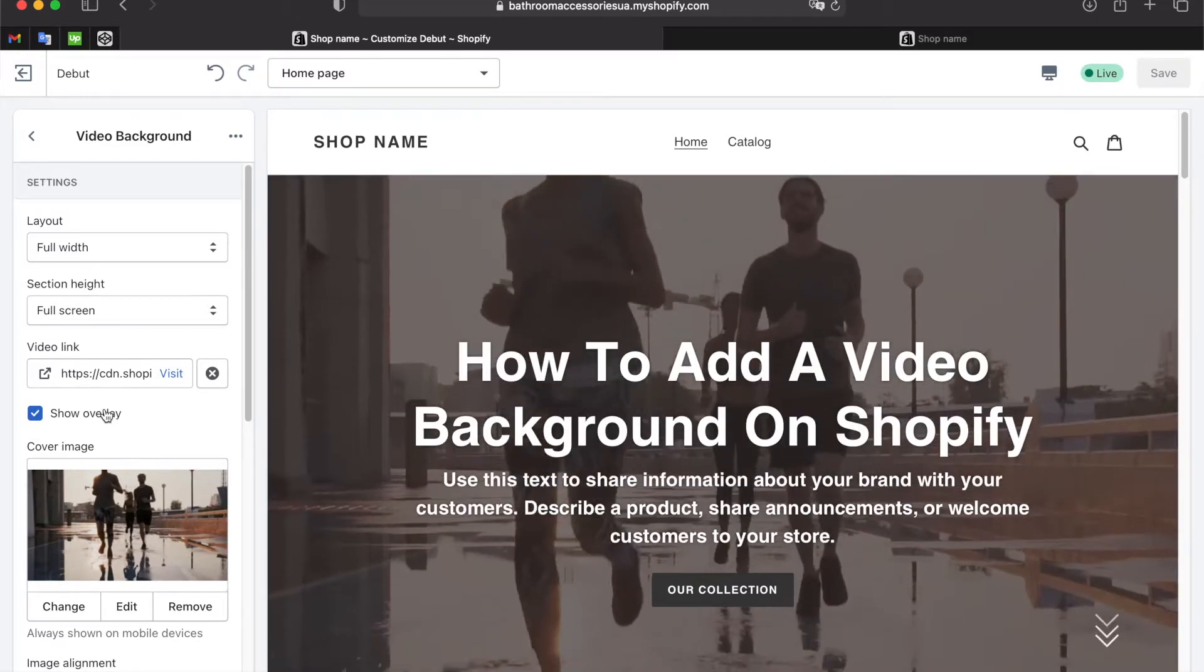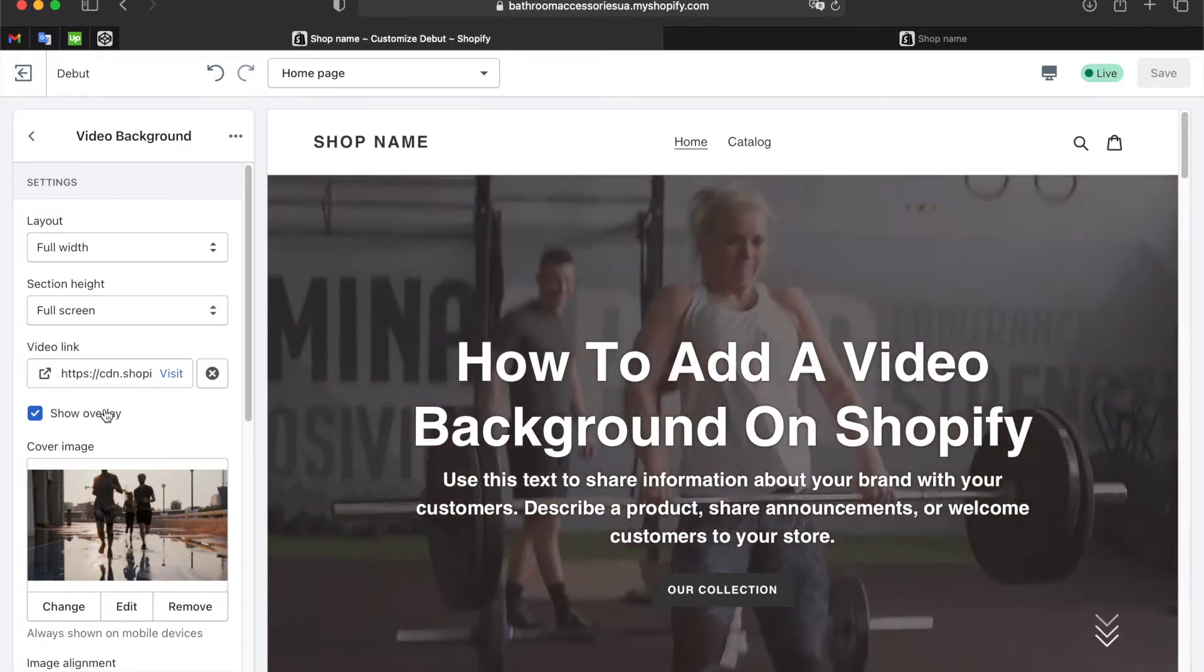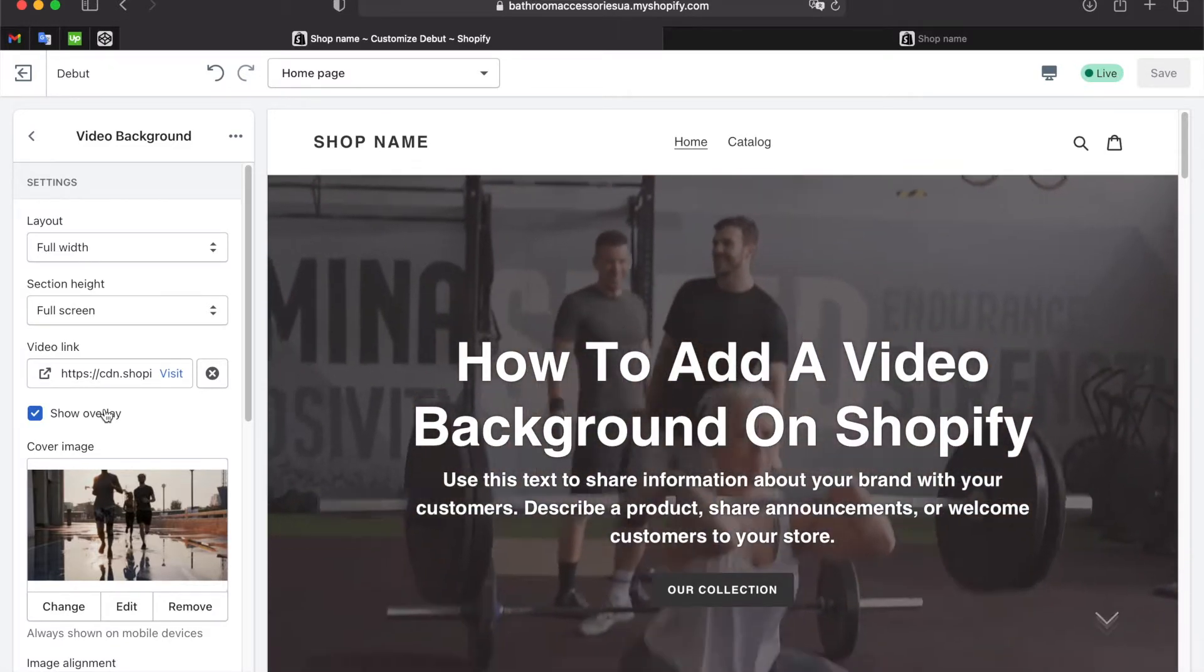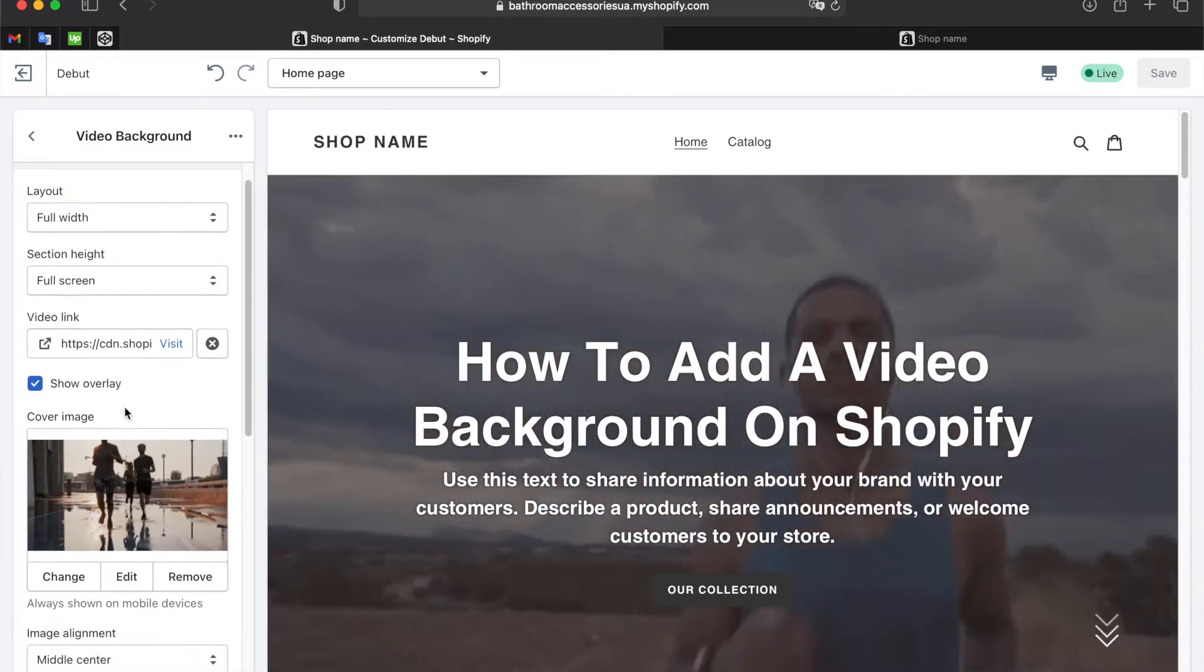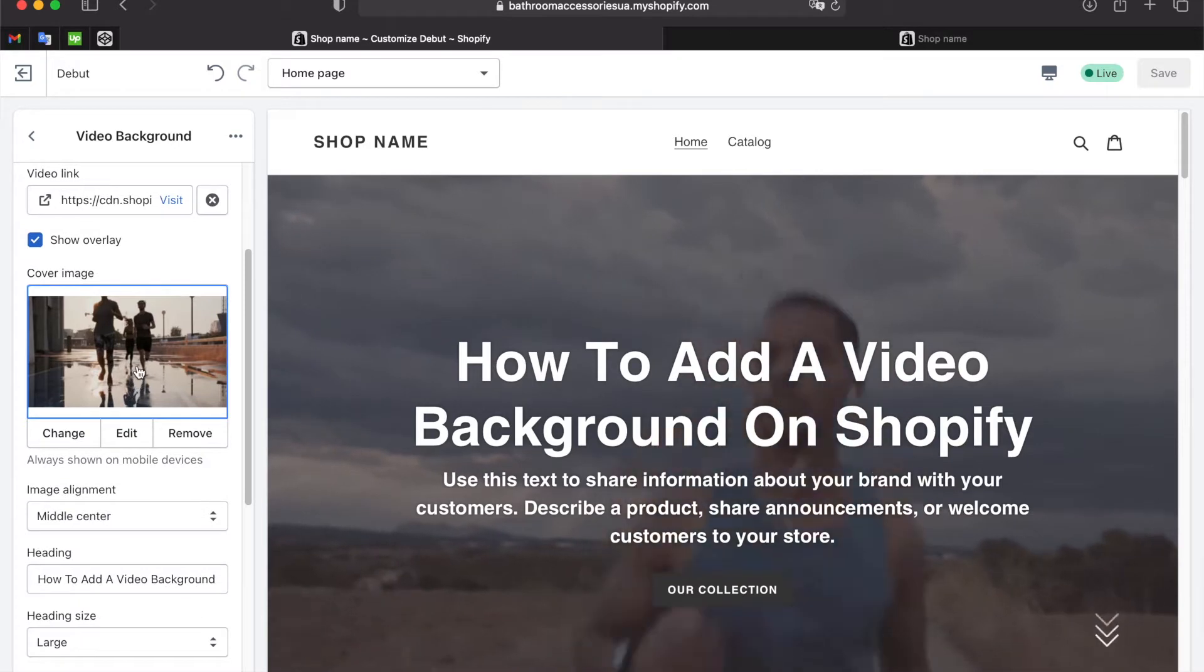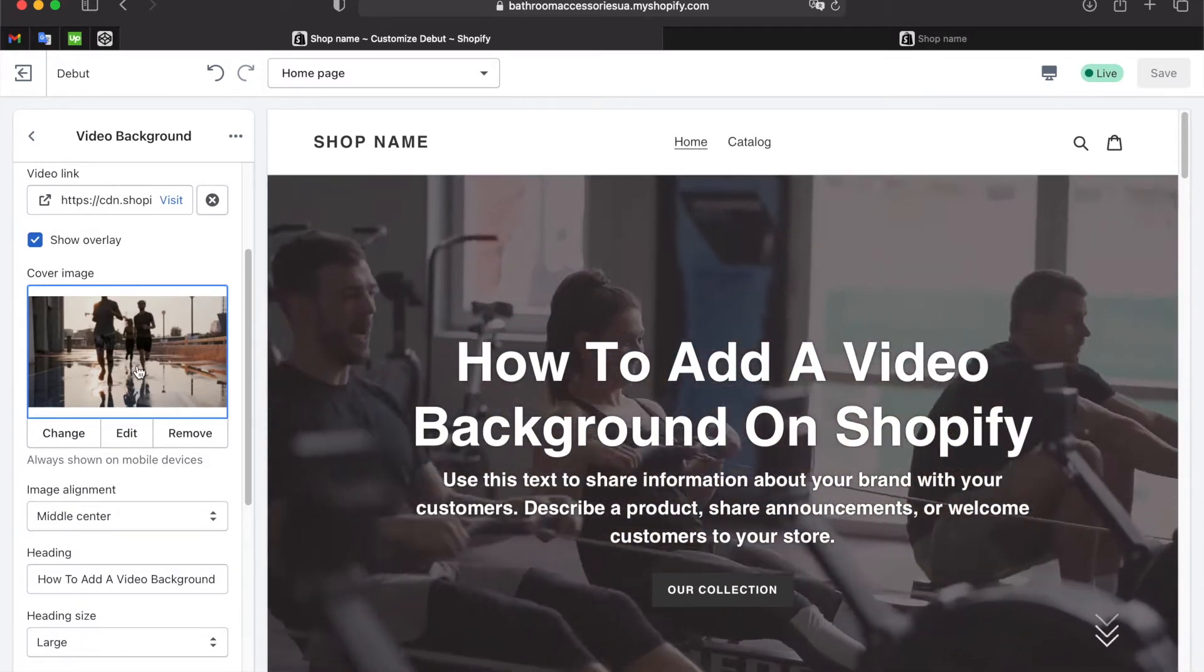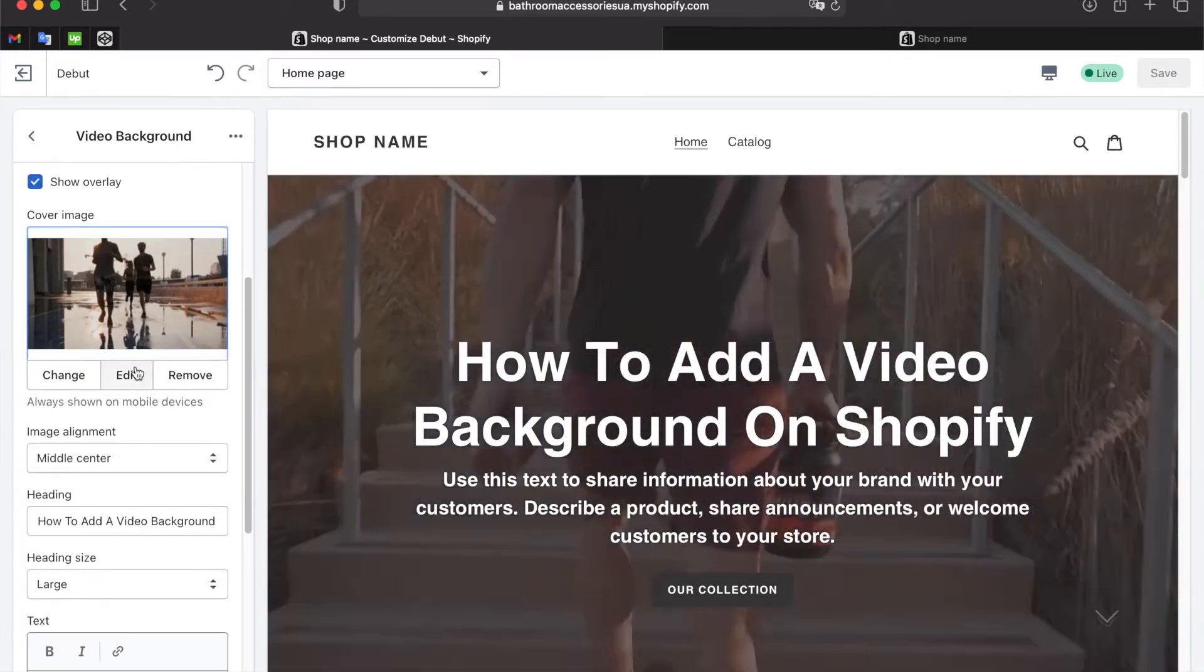Checkbox for displaying overlay, this is useful if your video is too light. It is also possible to upload a picture if the video for some reason will not play.